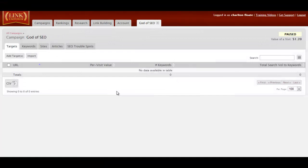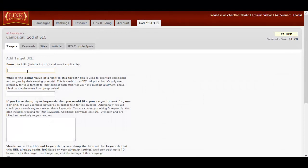So my campaign is here and it's ready to go. The first thing you'll see is four tabs. The only three tabs that we're going to look at are Targets, Sites, and Articles.